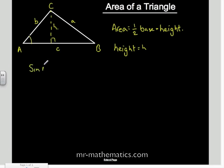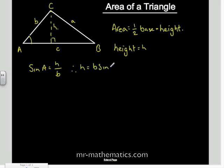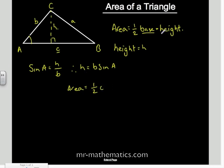Now we're going to find the height in terms of how we've labelled our diagram. The sine of A equals h over b, so rearranging that, the height h equals b·sine A. Therefore, the area is half the base, which is c, times the height, which we've found to be b·sine A.